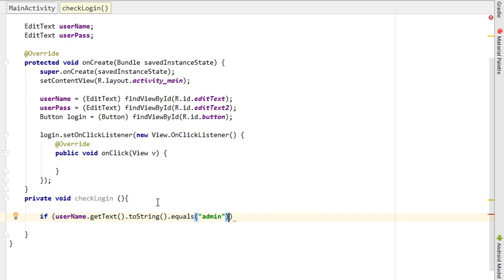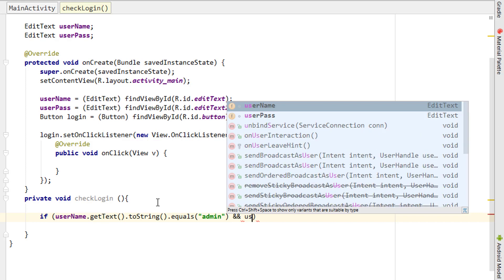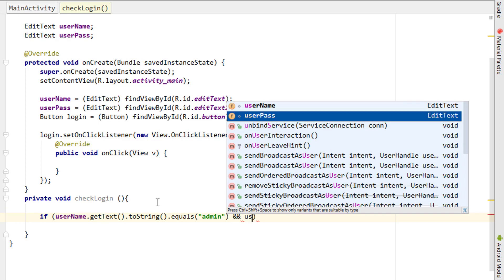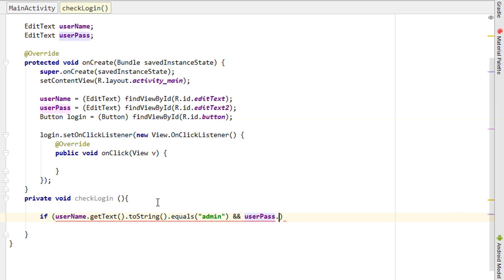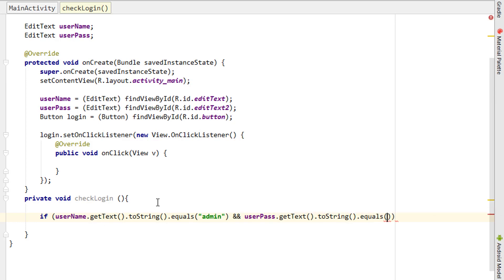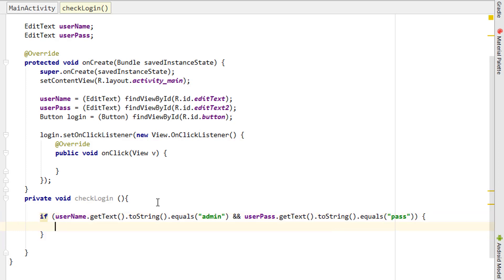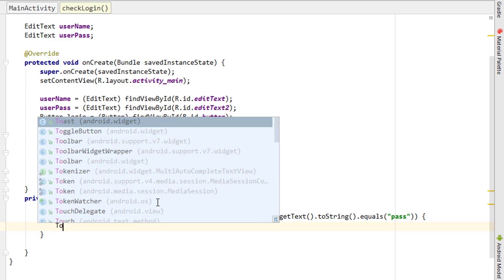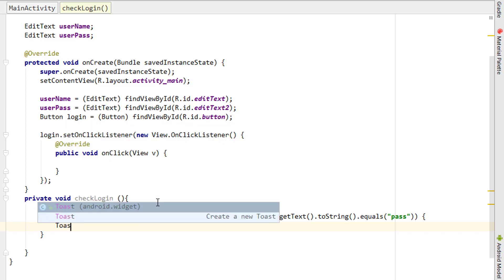If the user enters 'admin' as the username and the password as, suppose, getText.toString.equals, and if the password equals 'pass', then it will simply login or it will display a toast message saying that the login has been successful.